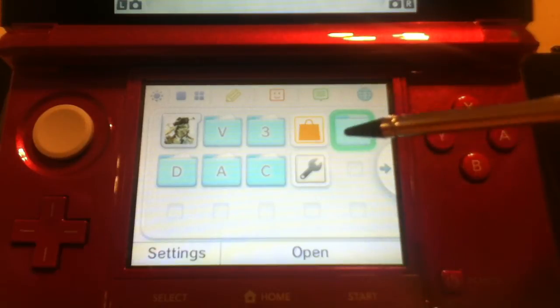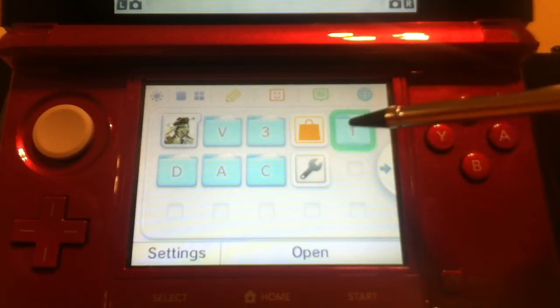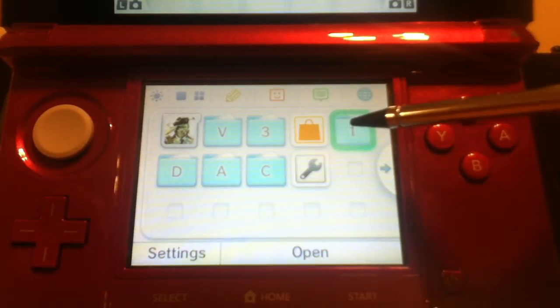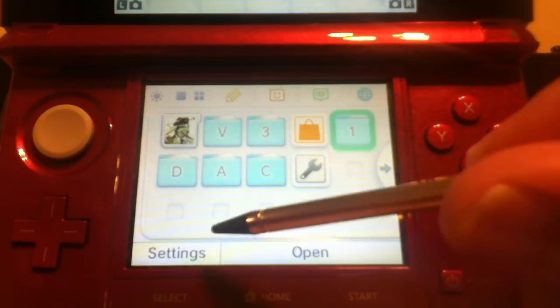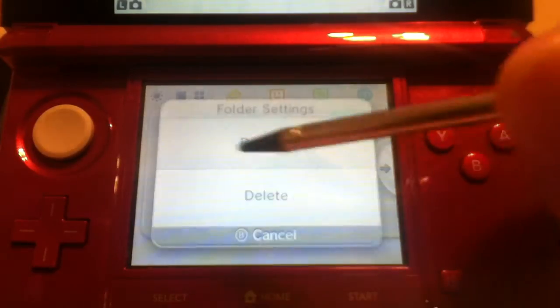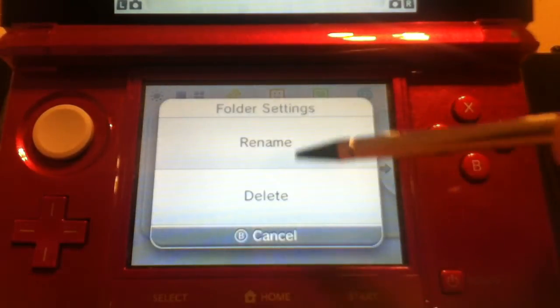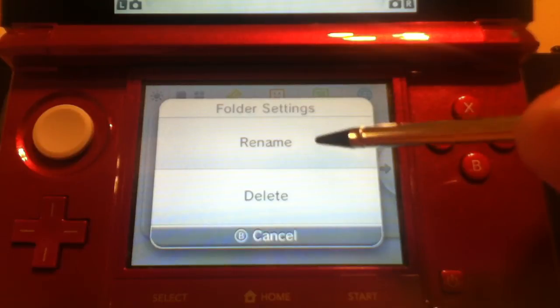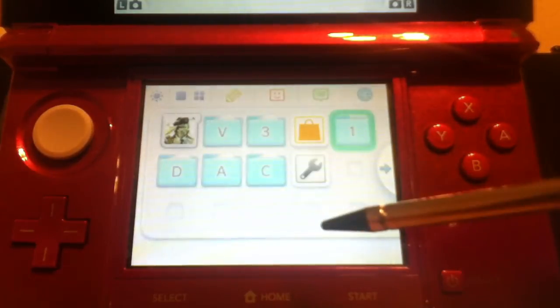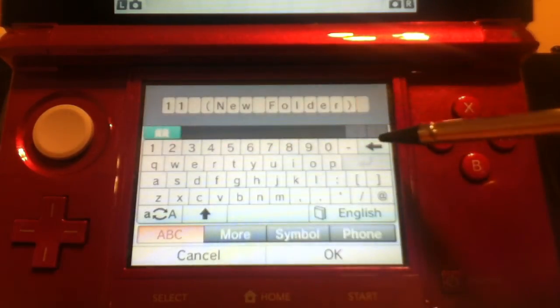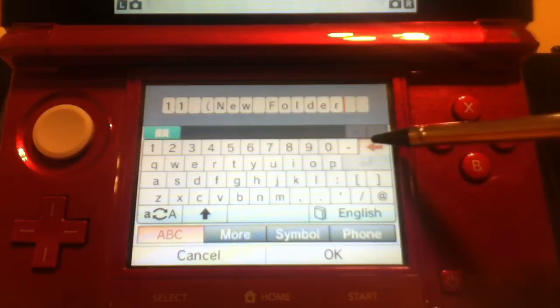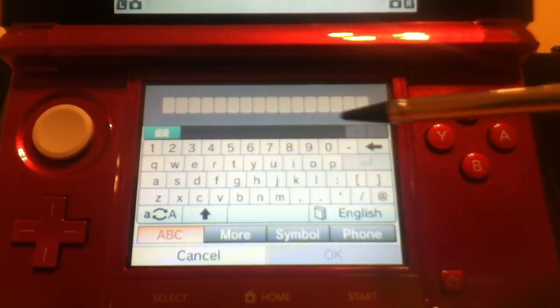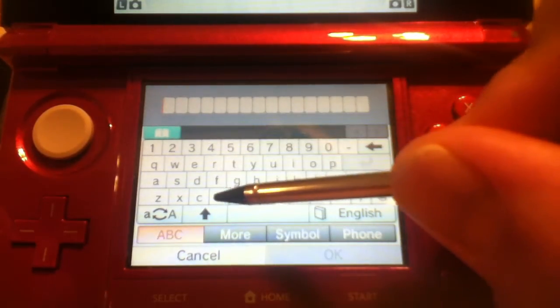So now we have this folder up here, it says 1. You can rename it to anything you want by hitting settings and then hit the option rename. That will bring up a keyboard and you will delete everything that it says here and rename it to whatever you want.